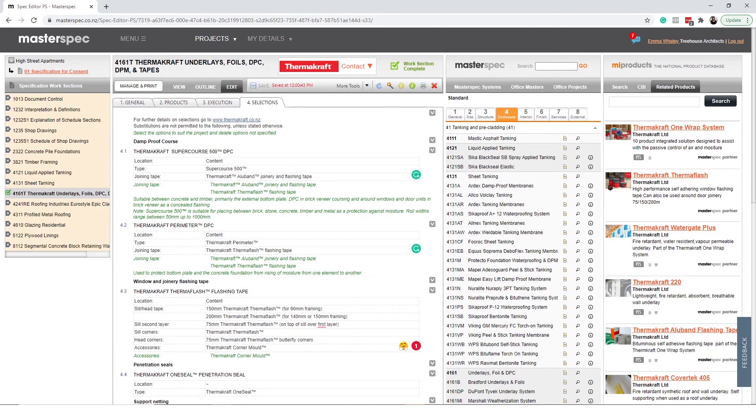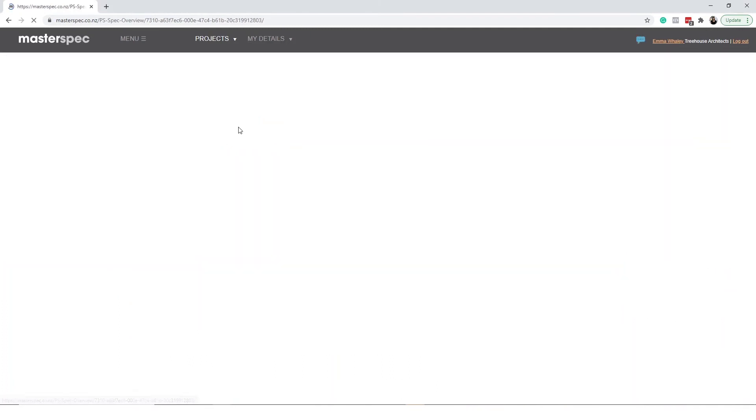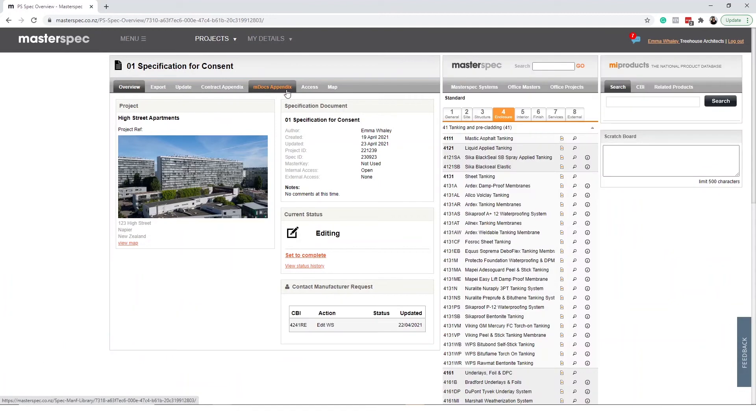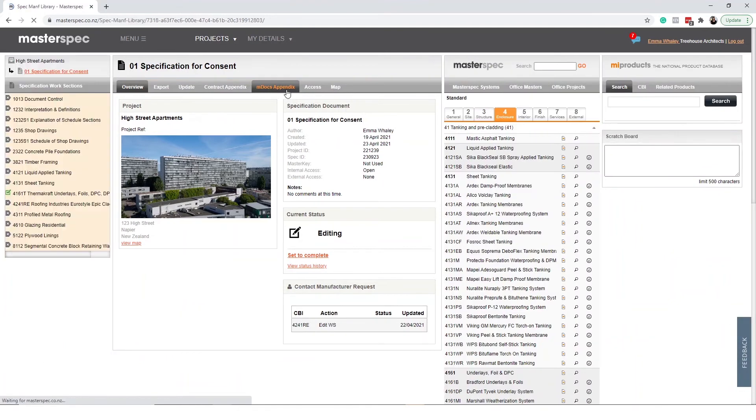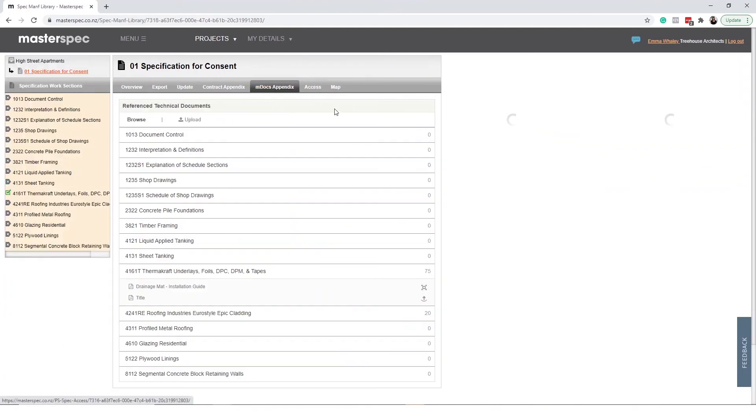If you would like to review your MDocs appendix before exporting your specification locate the MDocs appendix tab in the overview screen. Here you will see a list of all downloaded work sections and the documents attached.